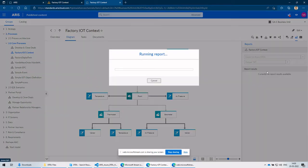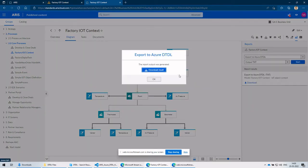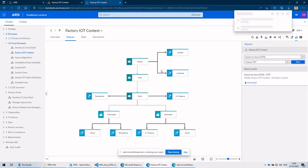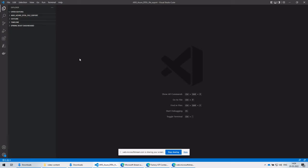The partner solutions team at Software AG has developed a custom report to export IoT models to Azure Digital Twins DTDL format.